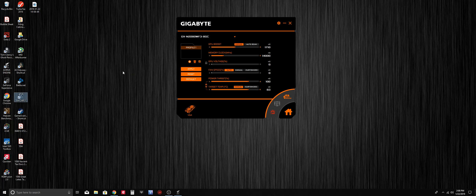I want to make a quick tutorial on how to use Gigabyte's AORUS engine to overclock your graphics card.